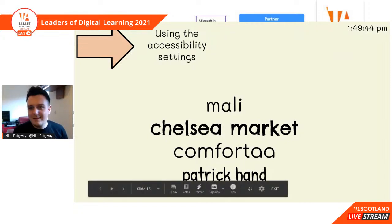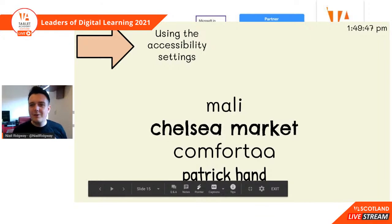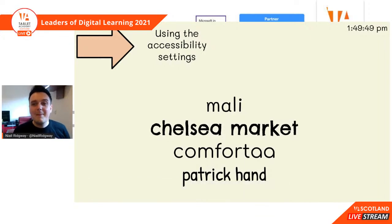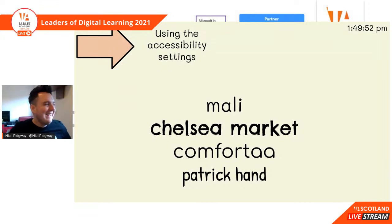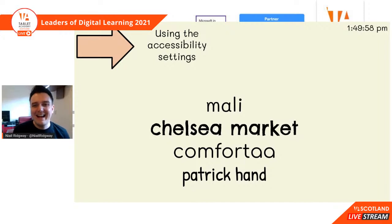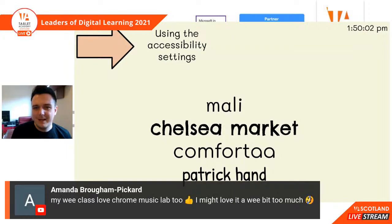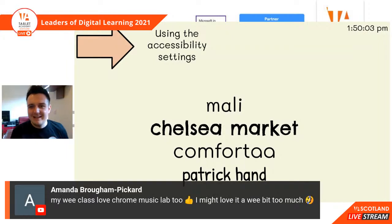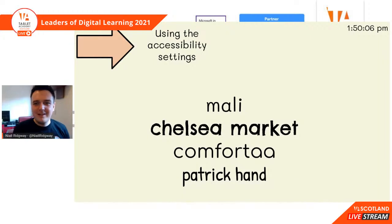I can see we've got a comment - Amanda says her class love Google Chrome Music Lab too. I might love it a wee bit too much as well - I did say 'you visited this page many times!' So thank you very much for sharing that.